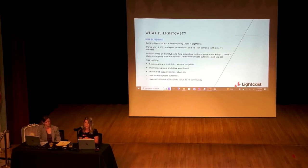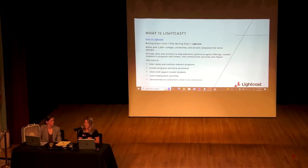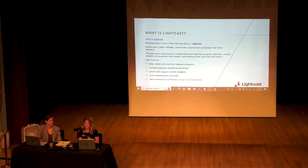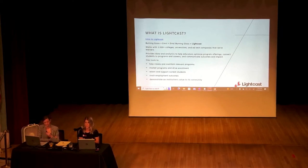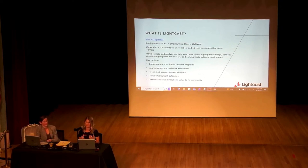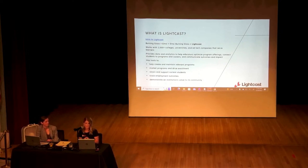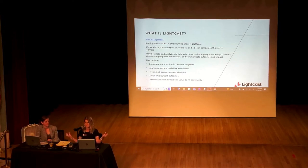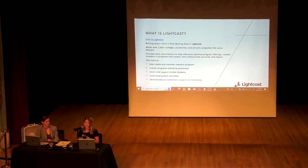LightCast provides data and analytics to help educators optimize their program offerings, connect students to programs and careers, and communicate outcomes and impact. Today we're going to look at tools in the form of reports that will help you create and maintain relevant programs, market programs, drive enrollment, retain and support current students, track employment outcomes, and demonstrate your institution's value to its community. LightCast started out as two separate companies — Burning Glass and EMSI — which merged in 2021.